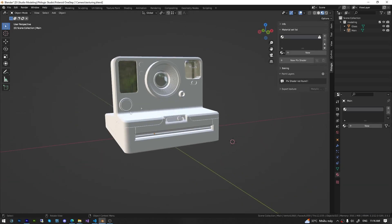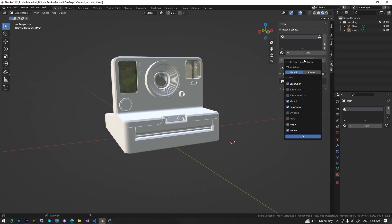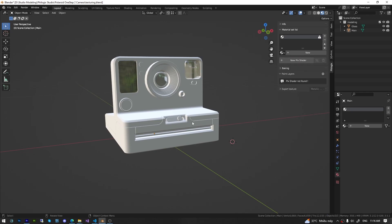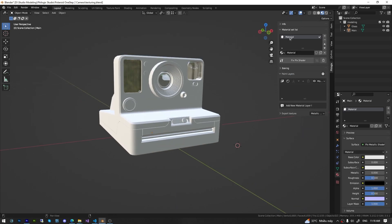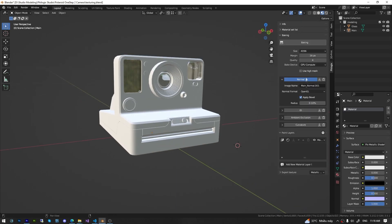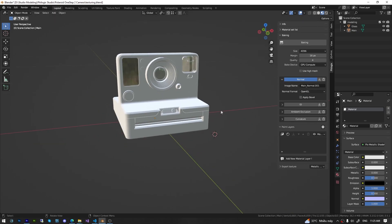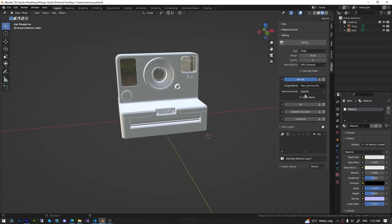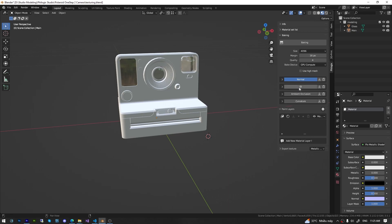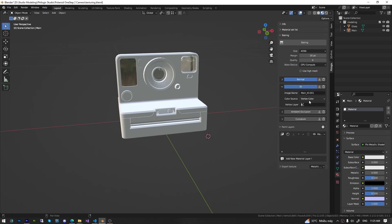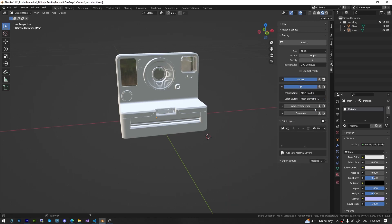The first step is to create a new Plex shader and select the PBR workflow along with the necessary channels we'll be using. Then, I will switch to the Baking tab to bake the necessary maps. In the normal channel, I will activate Apply Bevel to soften sharp edges with a radius of 0.1% of the object size. I will also enable the ID map and change the Color Source option to Mesh Element ID so that the add-on automatically generates an ID map based on the elements of the object.